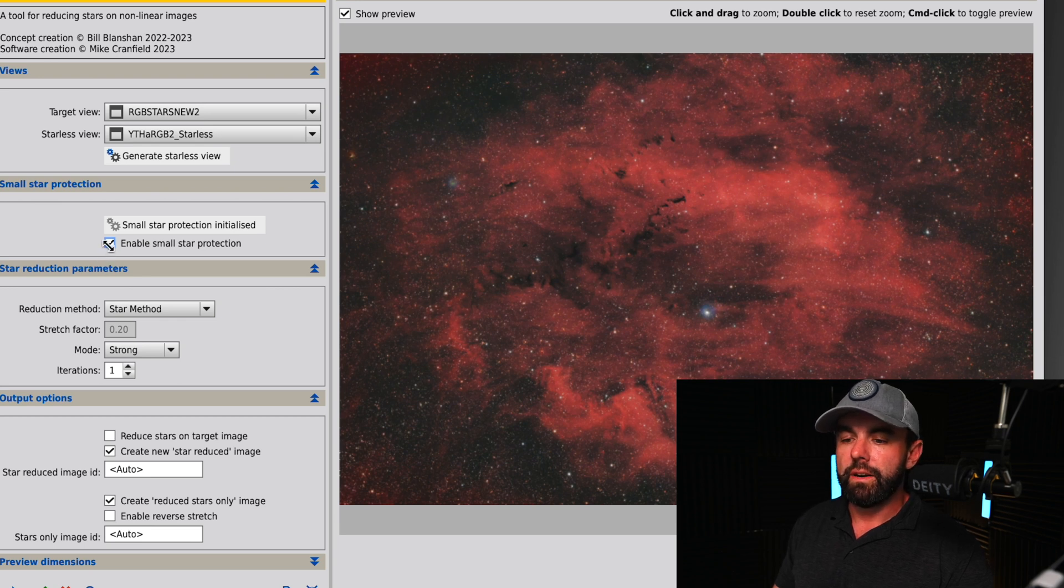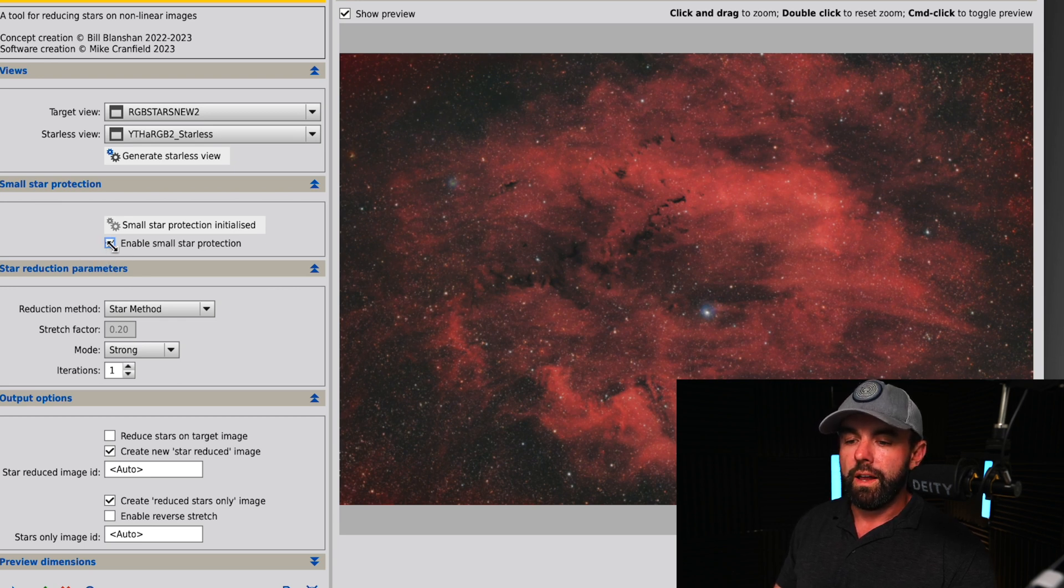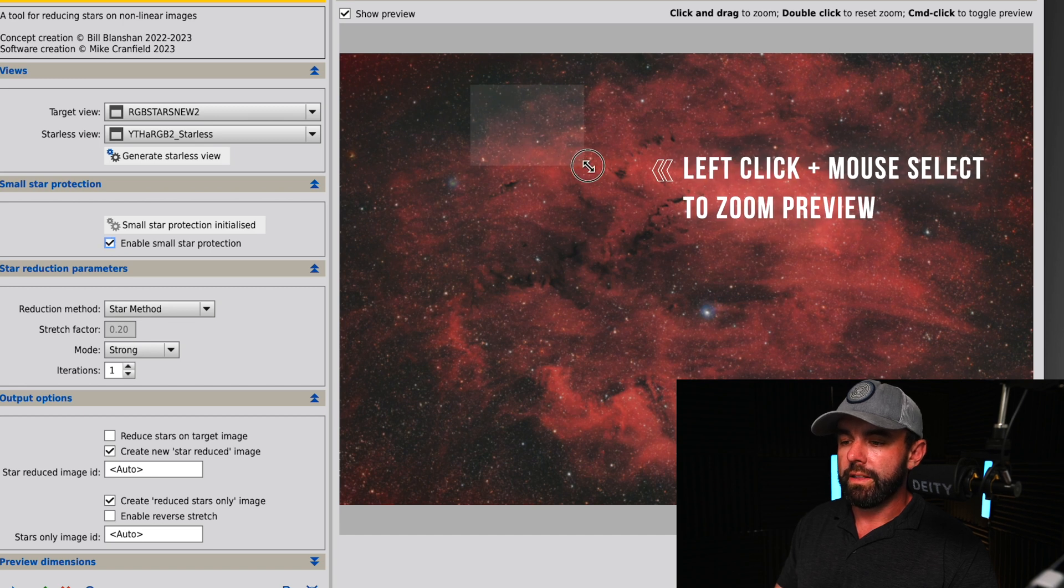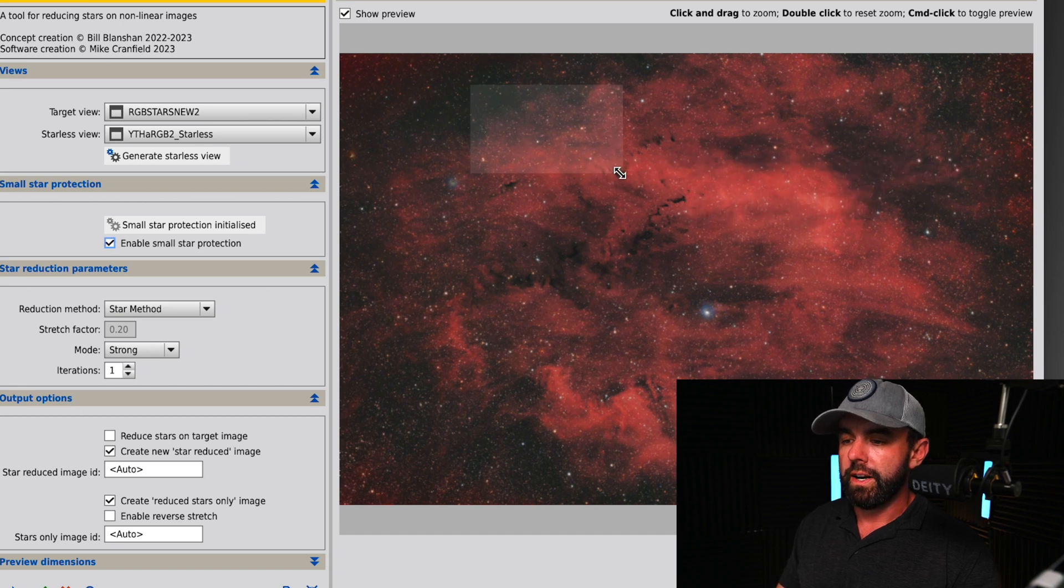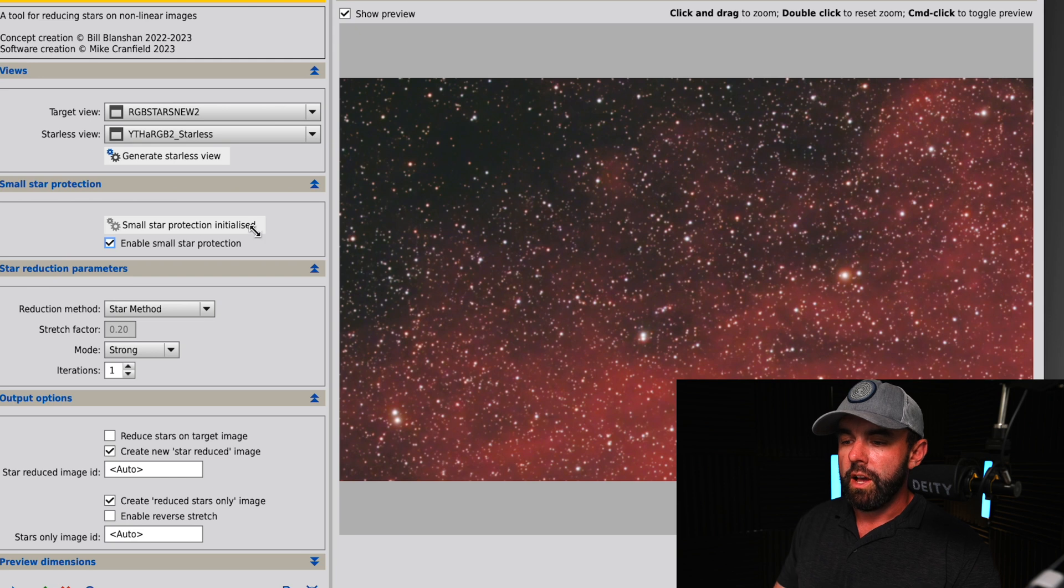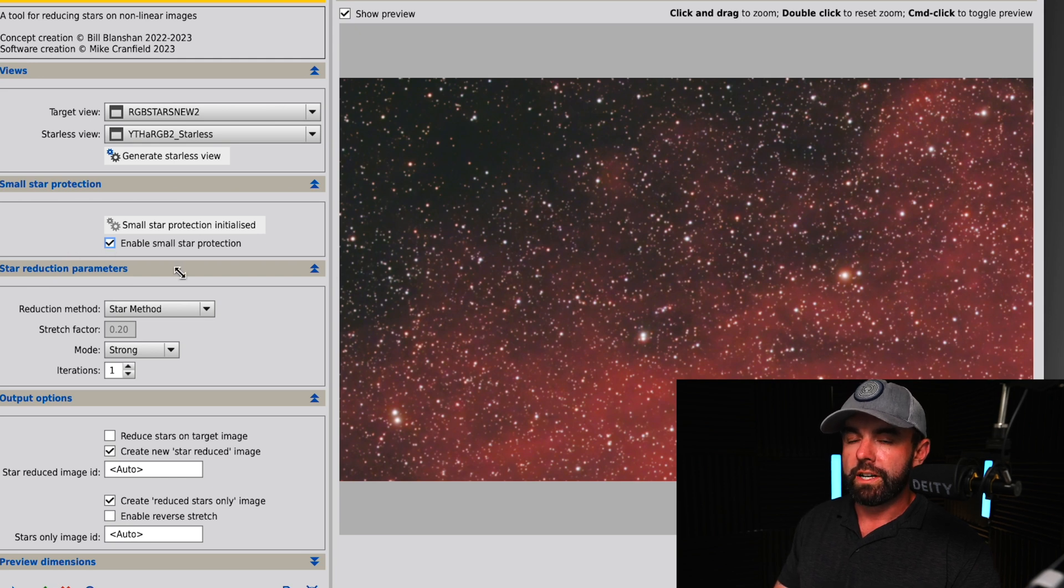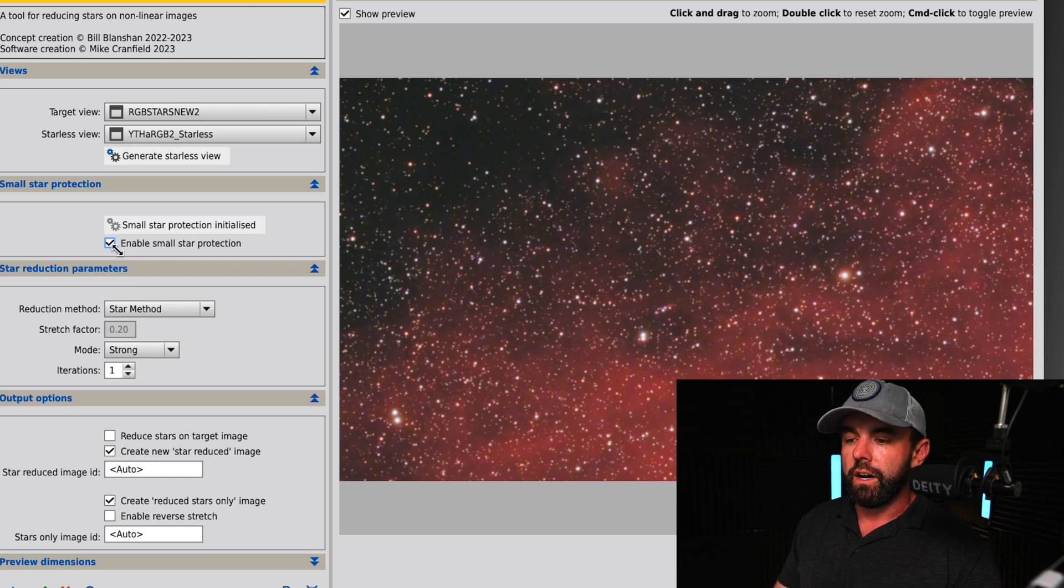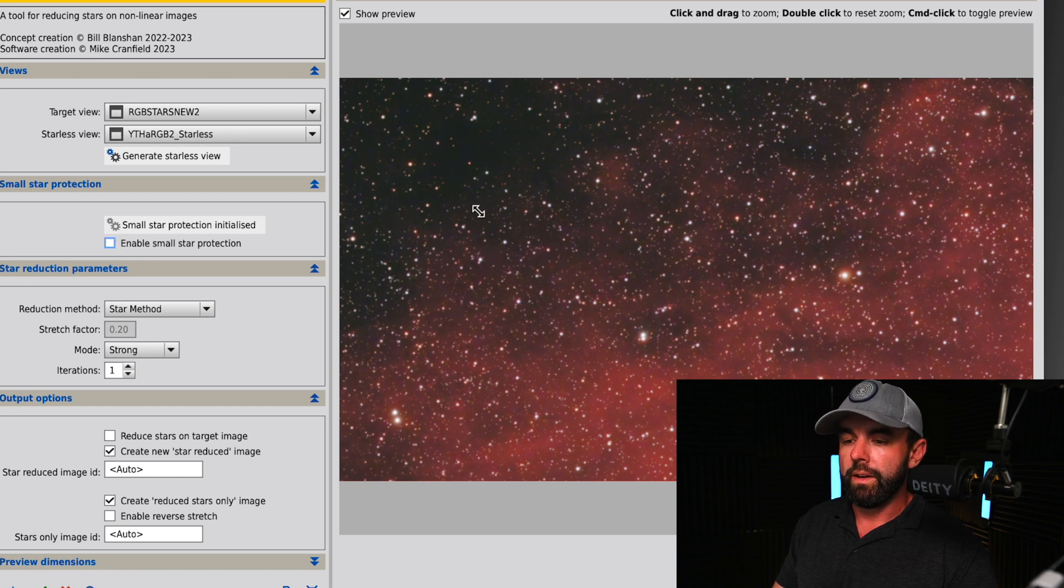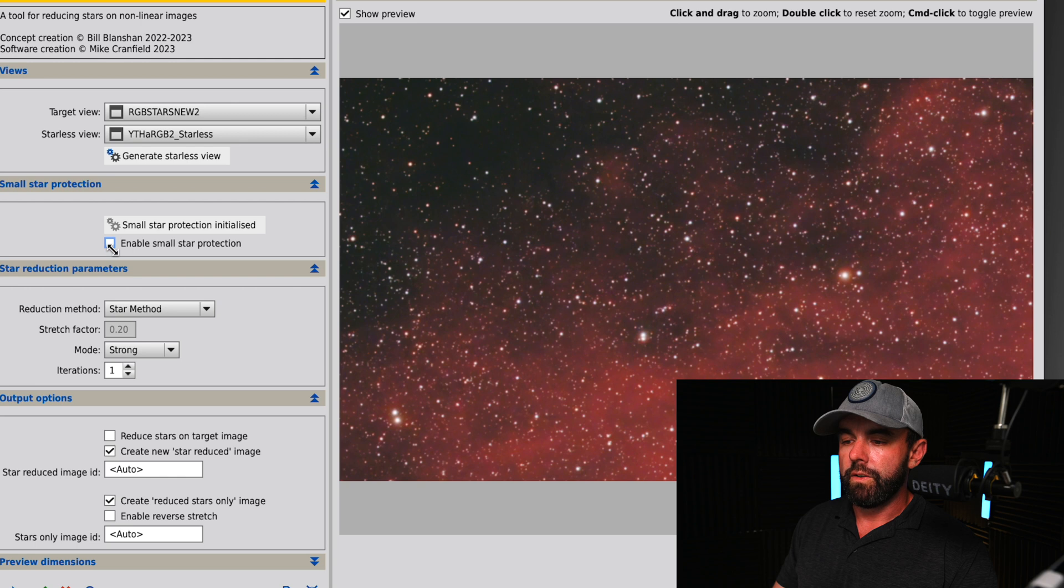I'm going to drag an area like this to do a preview, choosing an area with some small stars. This is with small star protection enabled. If I uncheck it, you can see all those small stars kind of go away.